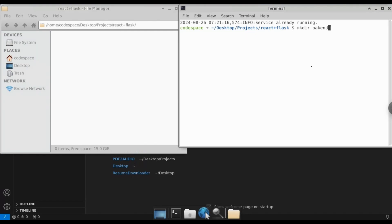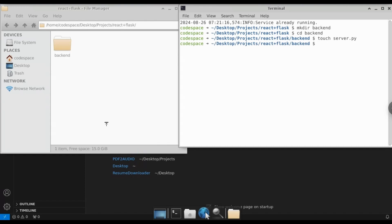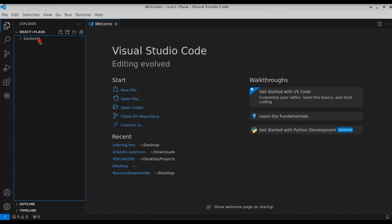I'm going to create a folder using the command 'mkdir backend'. This will contain the files for the Flask server. As you can see, a folder named 'backend' has been created. Let's cd into that folder. Here we're going to create a file called server.py, which will contain the Flask server.